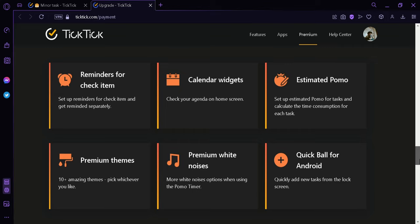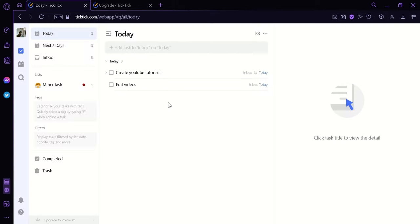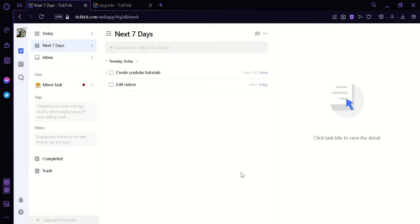And that's it guys. That's how you can use TickTick for your daily task or your task for the next 7 days and many more. And that's it guys, hope you enjoyed the video. Thanks for watching.